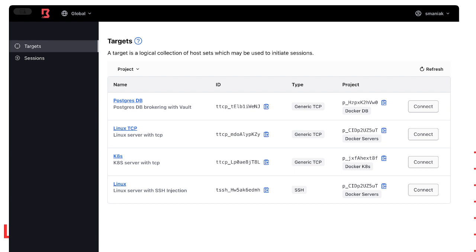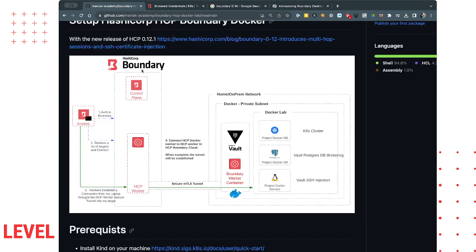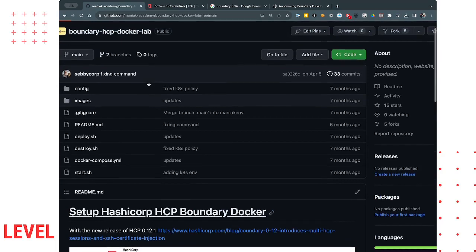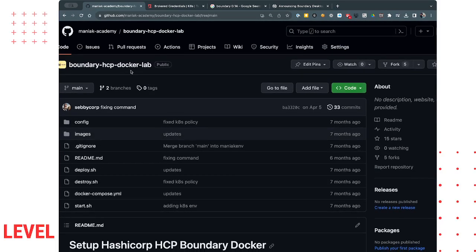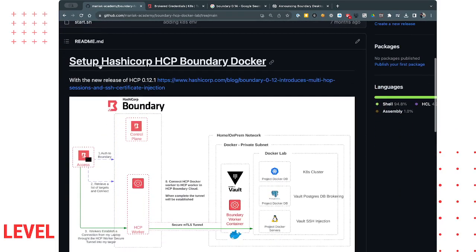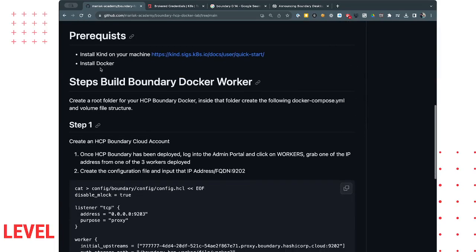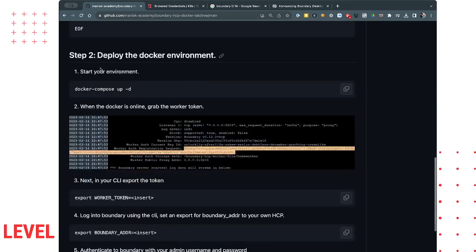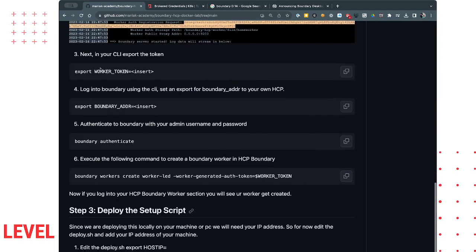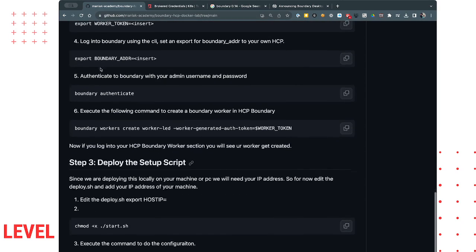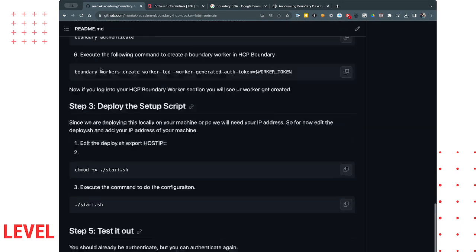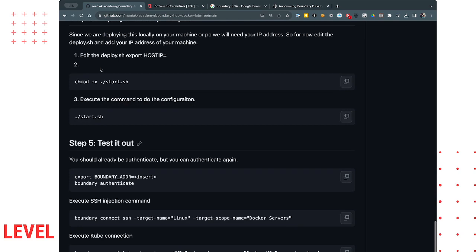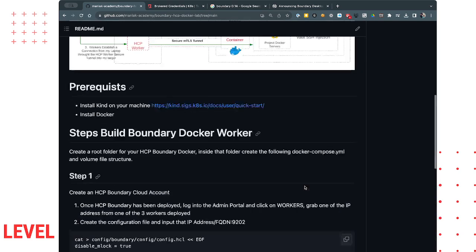That was pretty much it. I'm going to have the repo inside of the YouTube channel or you can just go to my github.com slash Monioc Academy. It's called Boundary HCP Docker Lab and all the steps are located here that will allow you to deploy the same thing on your Mac and be able to test this out. Awesome. Thanks for joining.